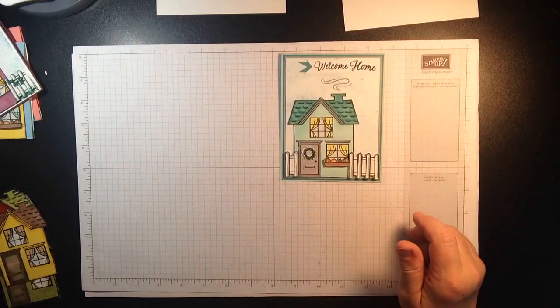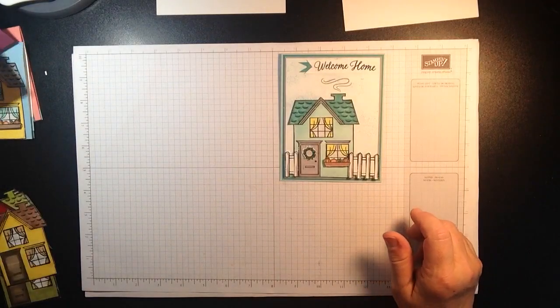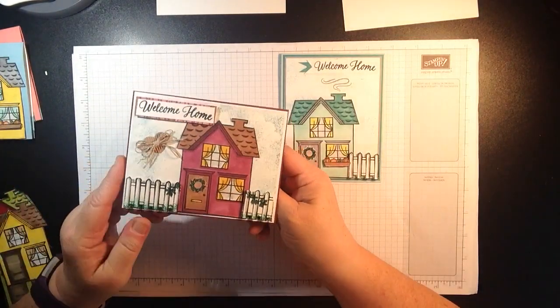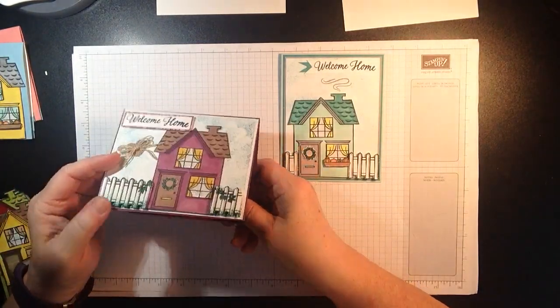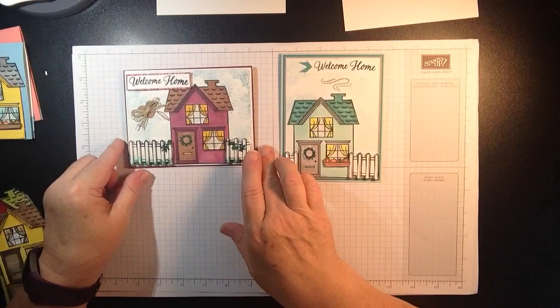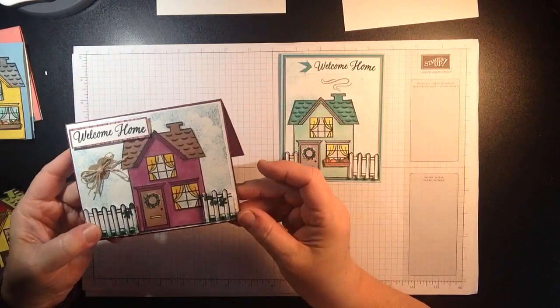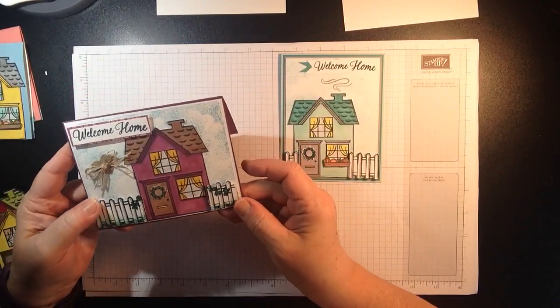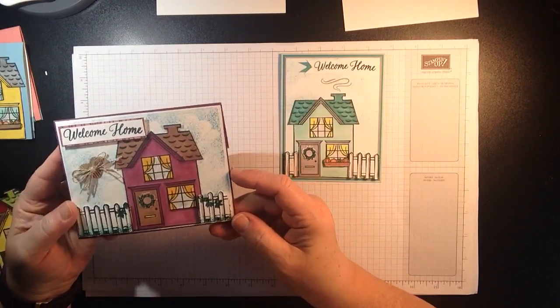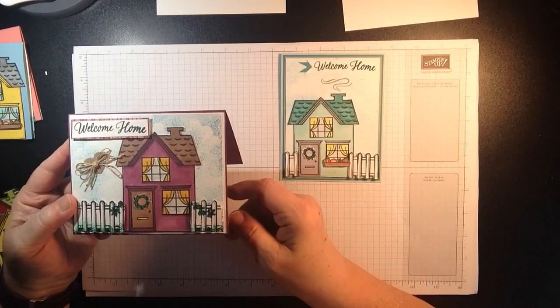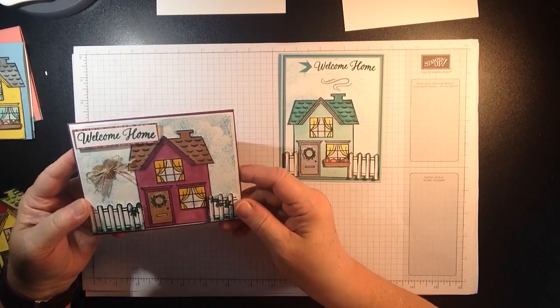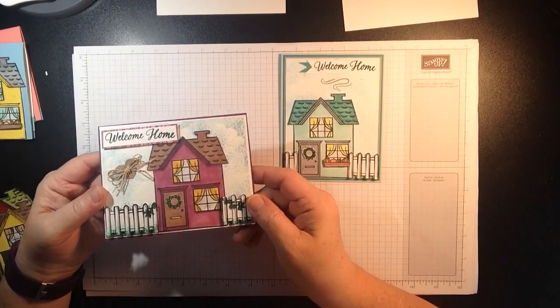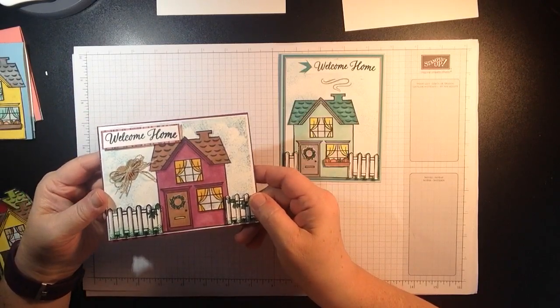Then of course I couldn't stop at that. I made card number two going two different ways. This one is basically the same type of design. Just coloring it with different Stampin' Blends and who wouldn't love to have a rich razzleberry house?